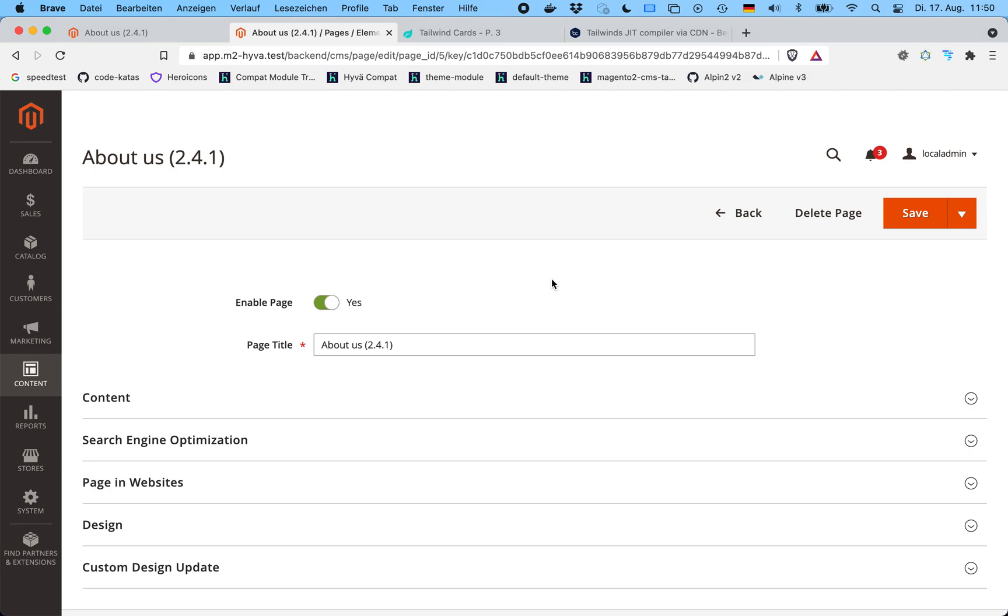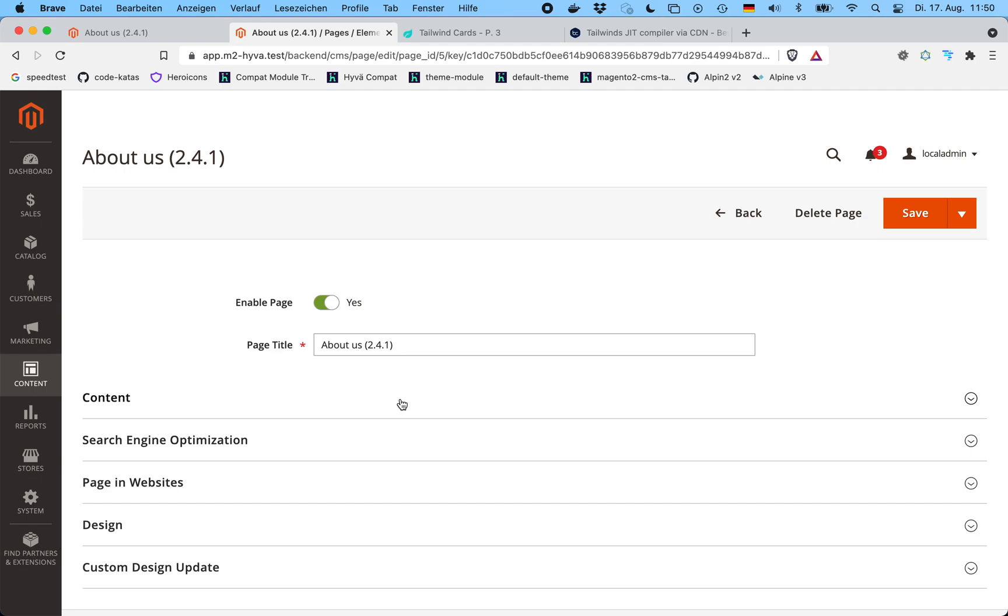Thanks for stopping by. I want to demo a new module that's part of Huva themes. This module solves the problem that any CMS content created through the admin interface, like product descriptions, category descriptions, CMS pages and blocks, if any Tailwind CSS classes are used in there, then these classes are not included in a production CSS build of Tailwind CSS because that just scans the phtml templates for any styles used in there.